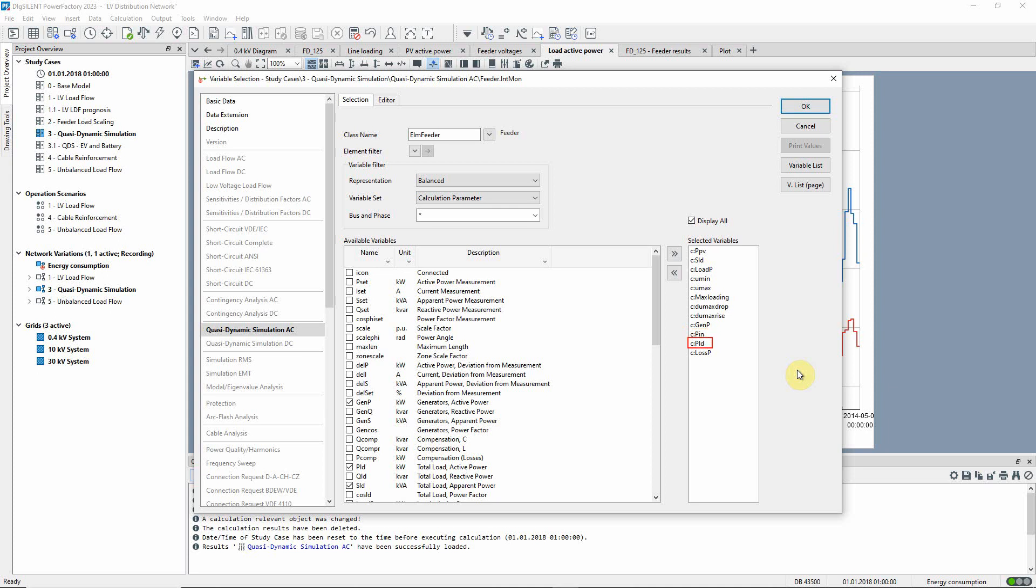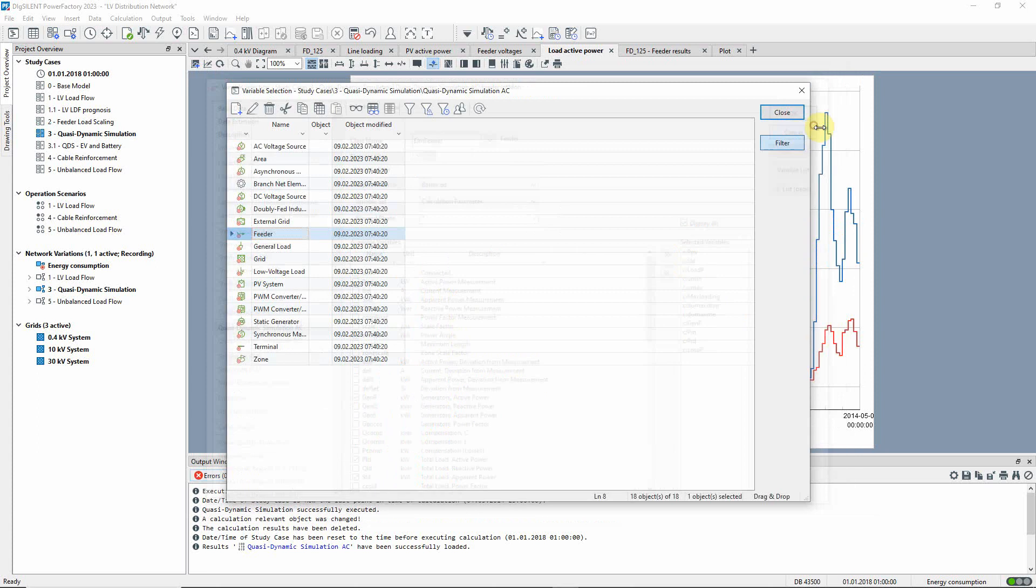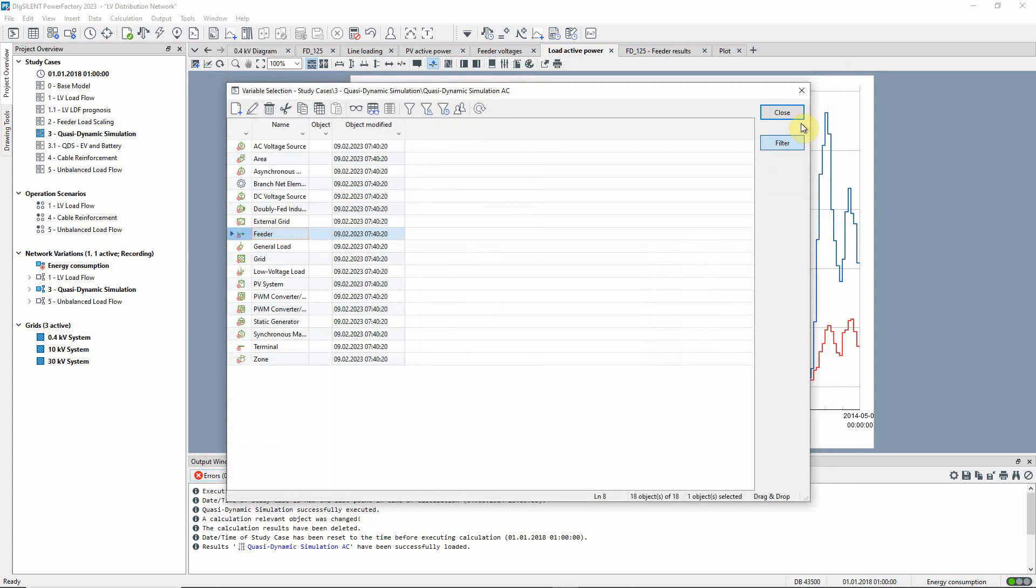PLD, which is the sum of the active power of the loads, and LOSP, which is the overall losses within the feeder. These power quantities can be integrated over the time period to calculate energy quantities.